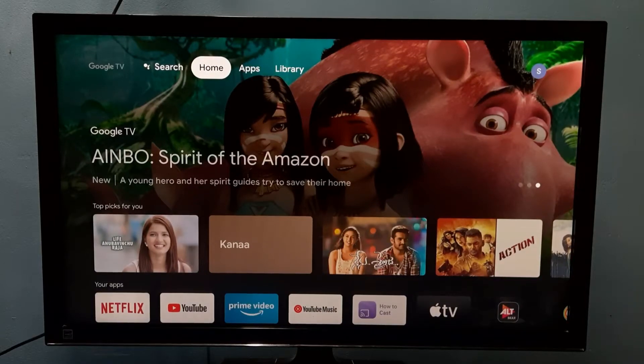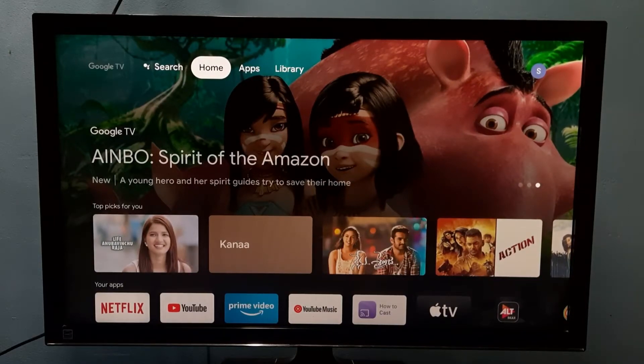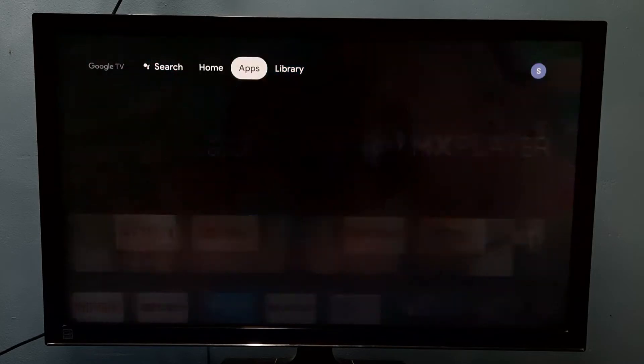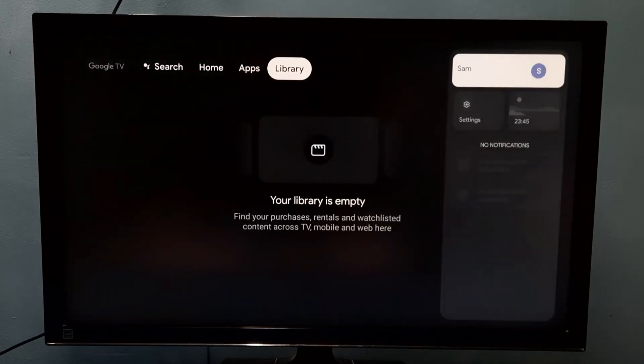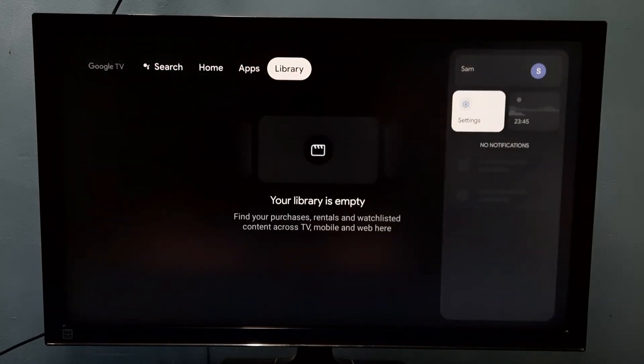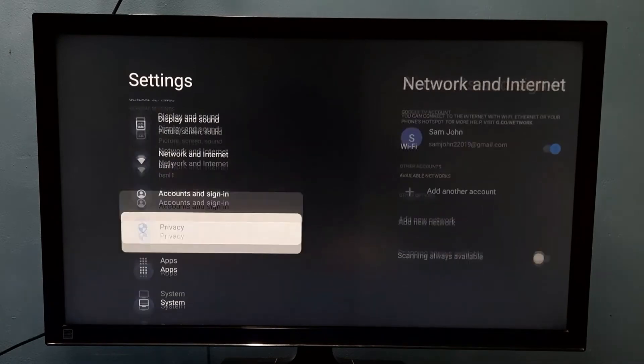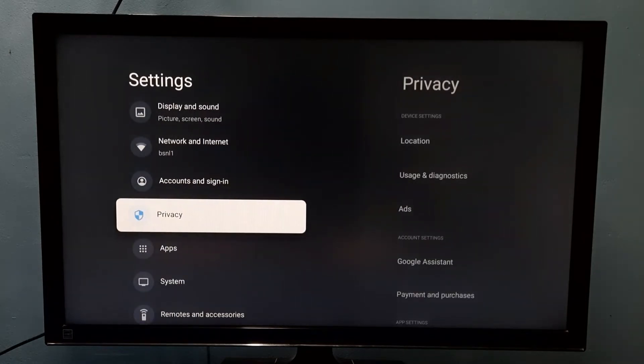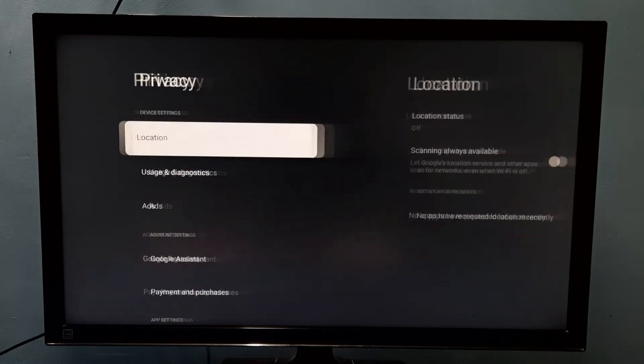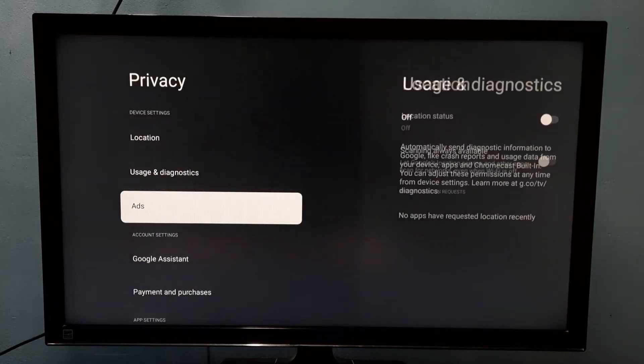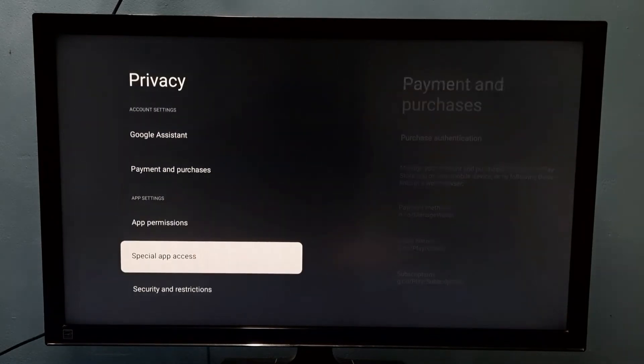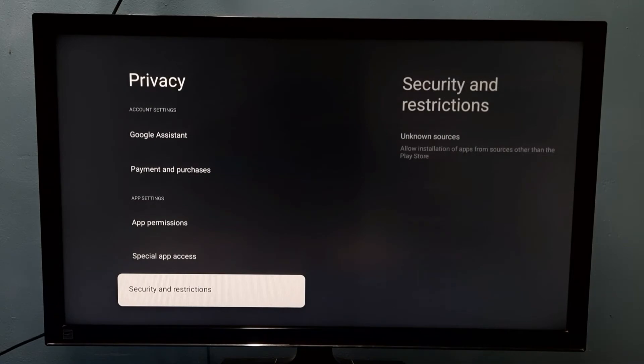Hi friends, this video shows how to allow installation of apps from unknown sources. Go to Settings, then select Privacy, then go down and select Security and Restrictions.